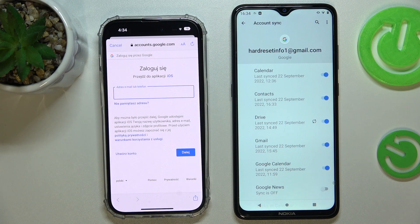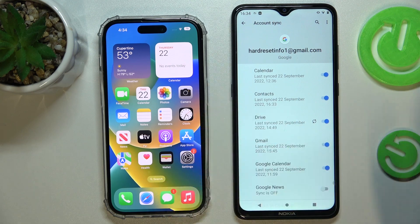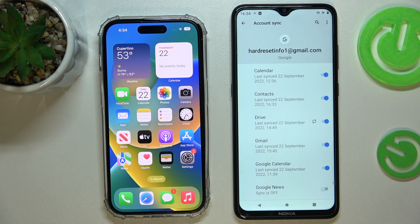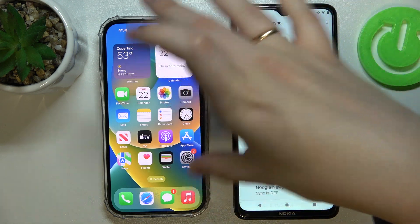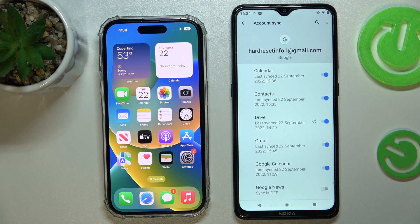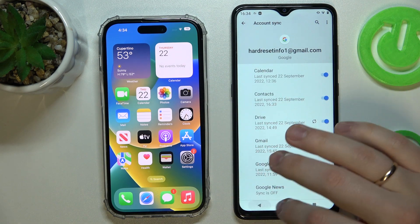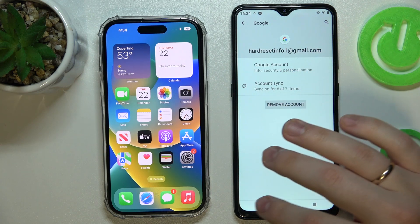That is also the way you can do it by simply transferring the SIM card from your Android device to the iPhone. Those contacts that are saved in the SIM card memory will also be visible and usable on the iPhone. You can also copy the contacts from your SIM card to the phone memory, synchronize them as I've just shown, and do the same thing.